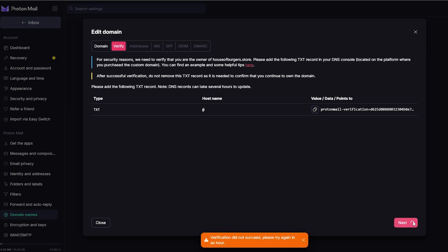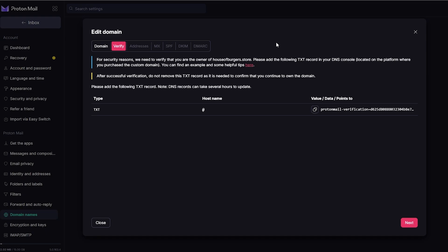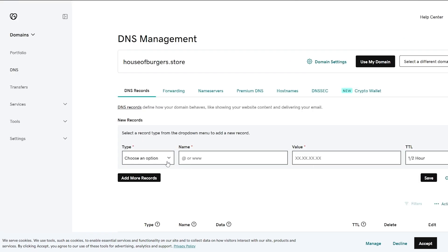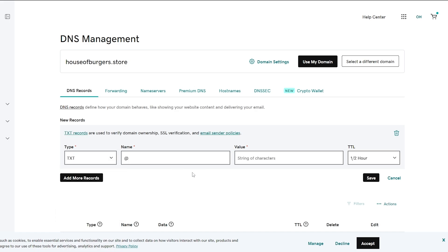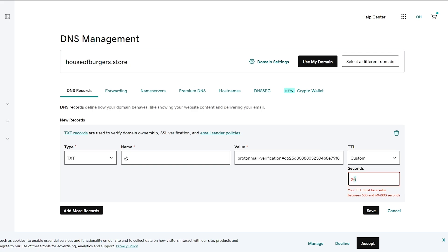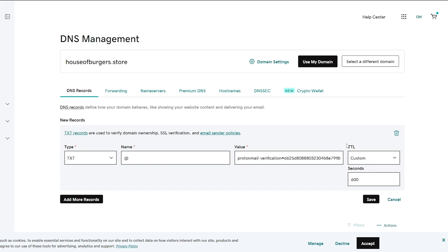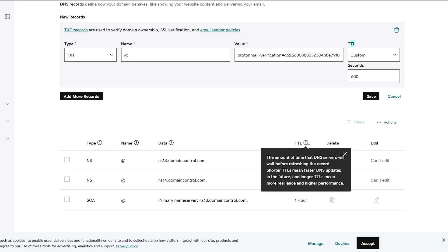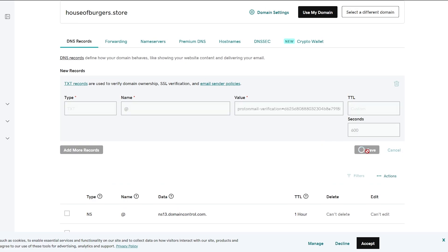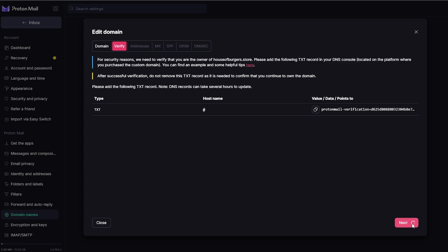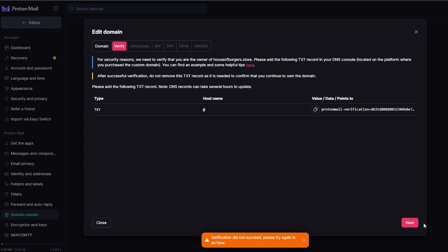Verification may not succeed immediately — it says to try again in an hour. Let me go ahead and delete those records and try again. I'll add a TXT record again with @ and the value string. For TTL, I'll set it to 600 seconds. Note that TTL means the amount of time the DNS server will wait before refreshing the record, so set it as short as possible. Click Save and the record is updated. If verification still says try again in an hour, you just have to wait a bit longer.